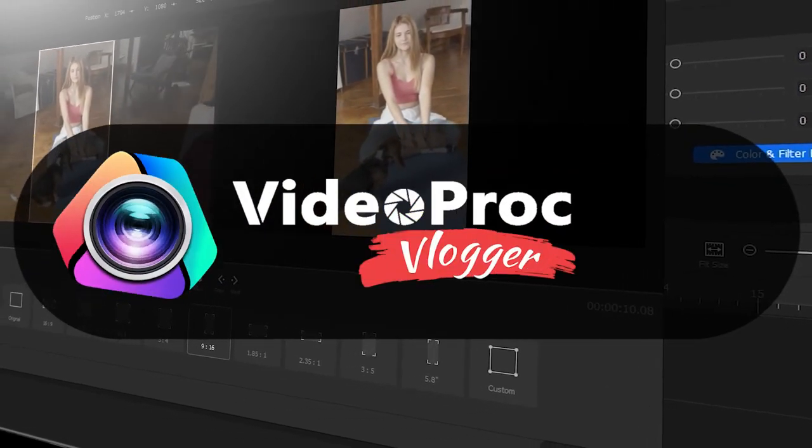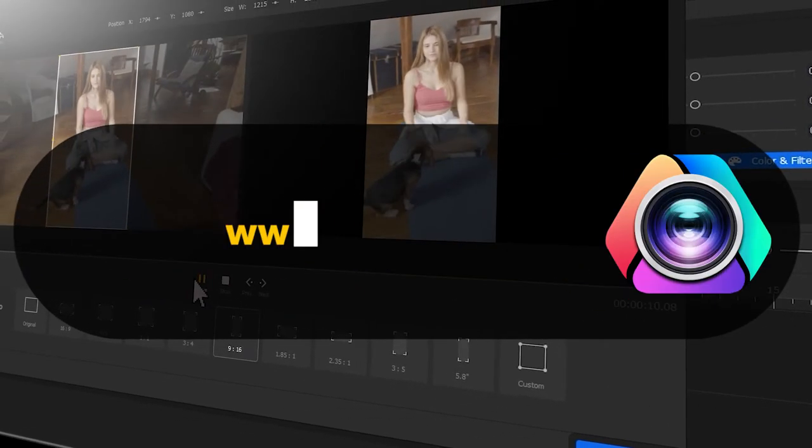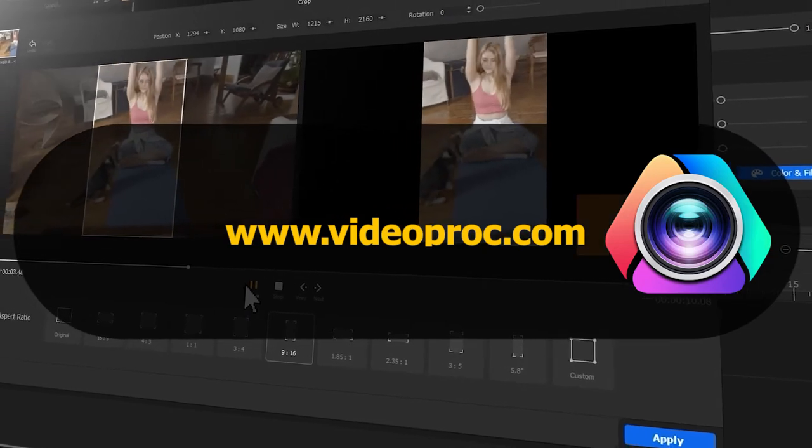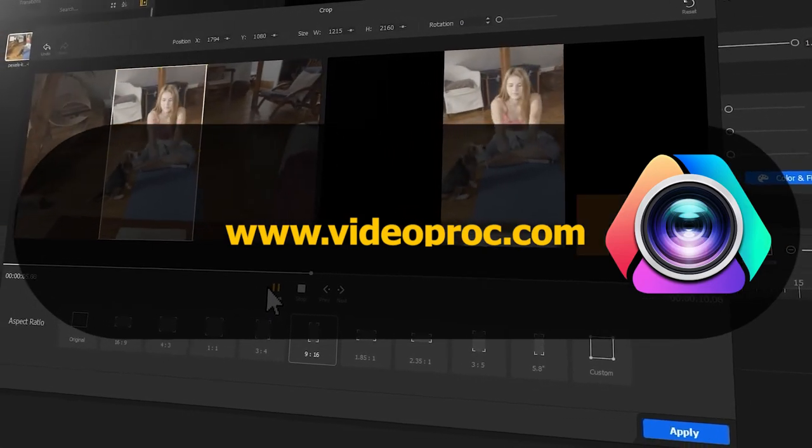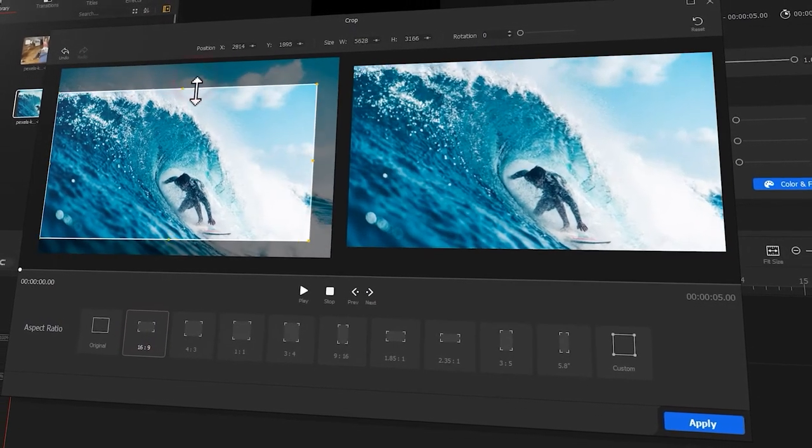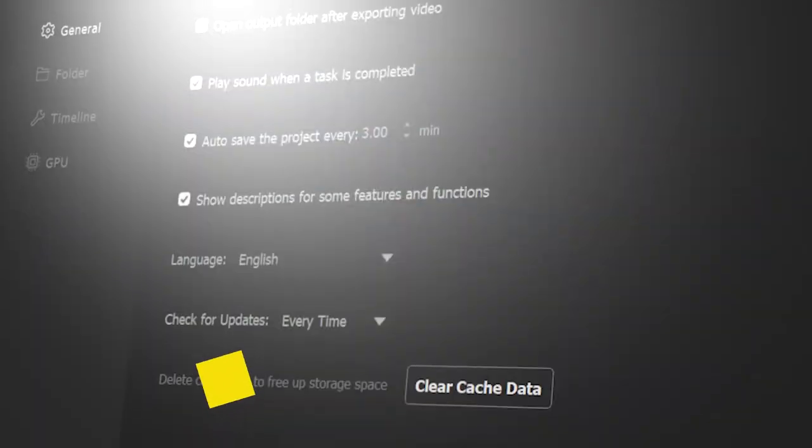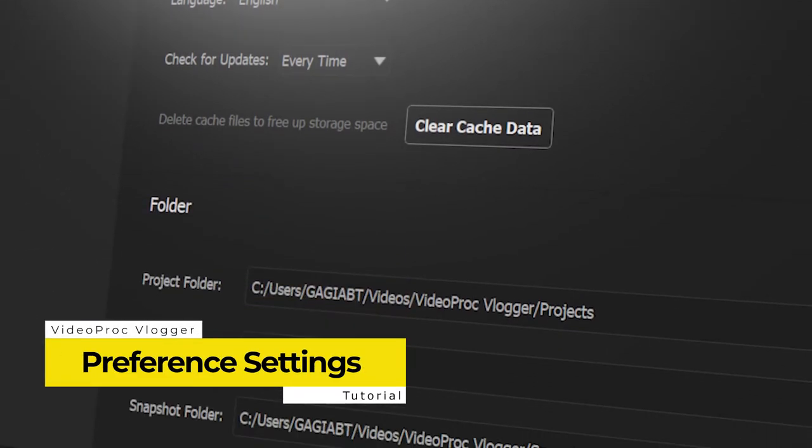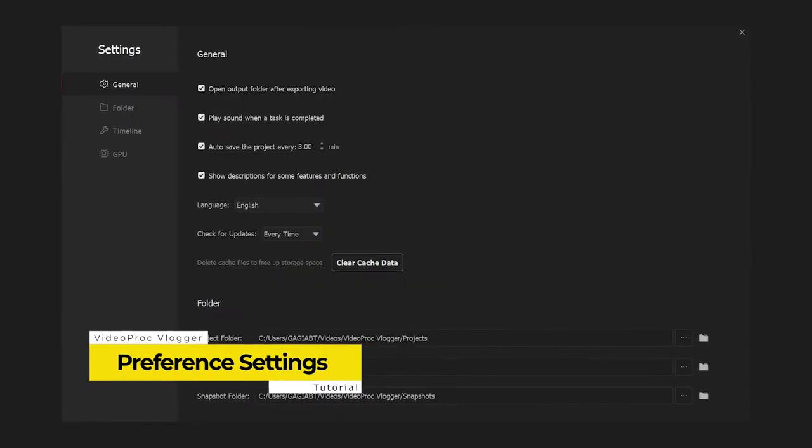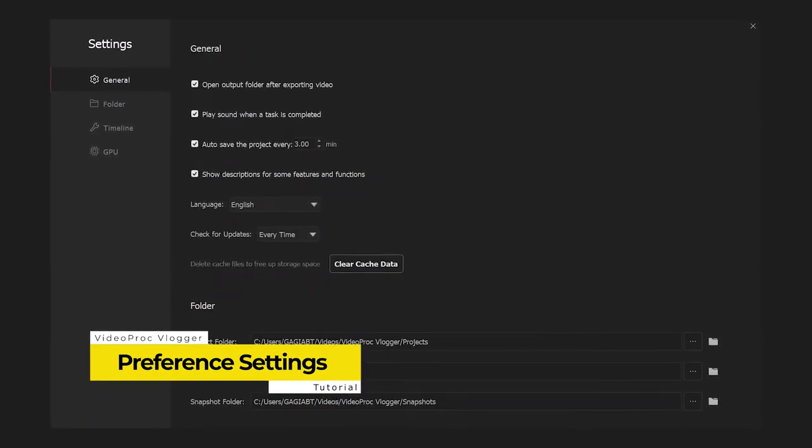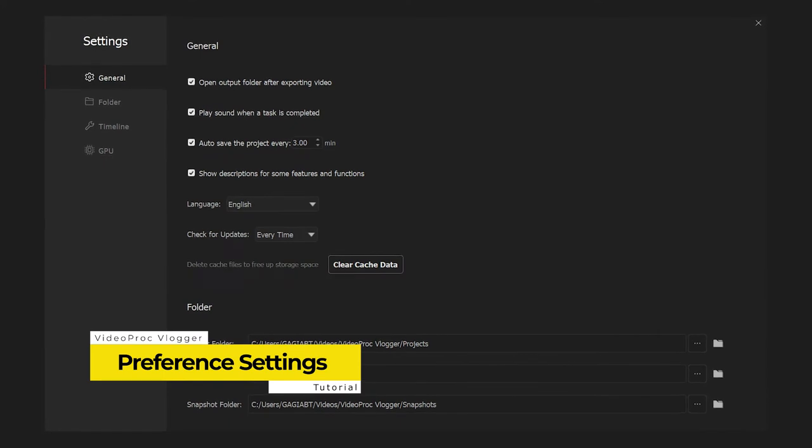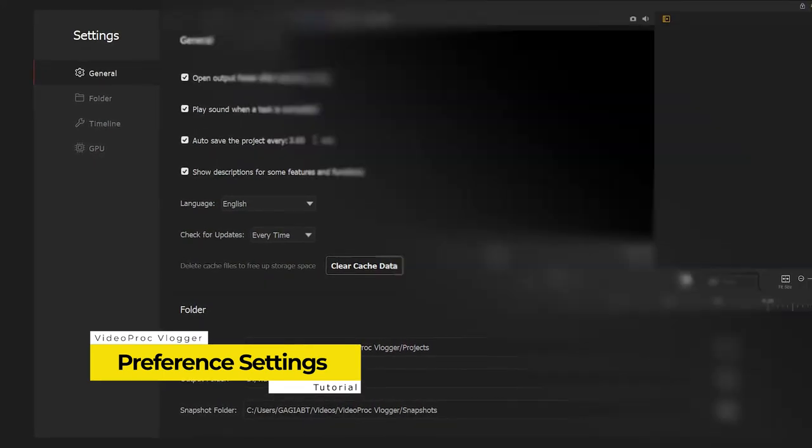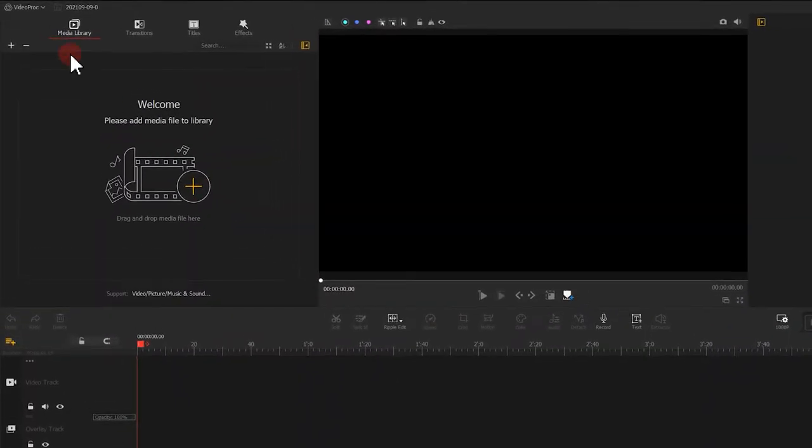Before we dive into the journey, make sure you check out the link in the description box down below to download software for free. Today, we are going to manage the settings in VideoProc Vlogger, so that you can quickly get everything set up to your preferences when editing and exporting.